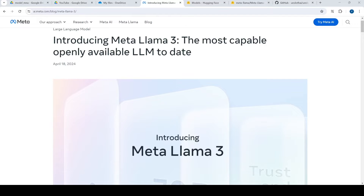Hi team. Meta Llama 3, the next generation of Llama, is now available for broader use. It features pre-trained and instruction fine-tuned language models with 8 billion and 70 billion parameters respectively, which can support various use cases.